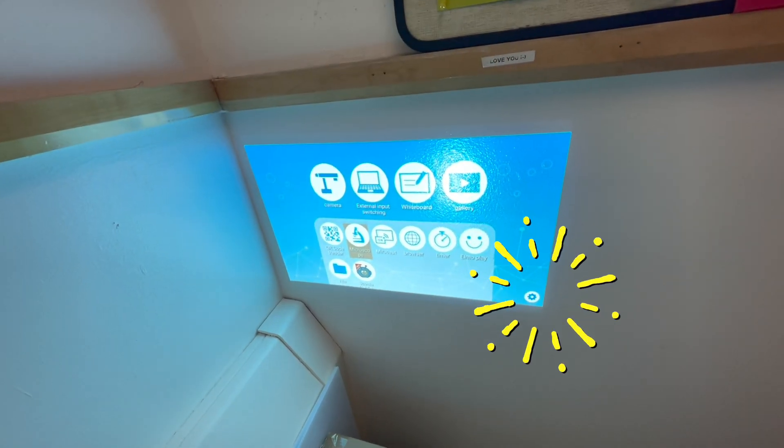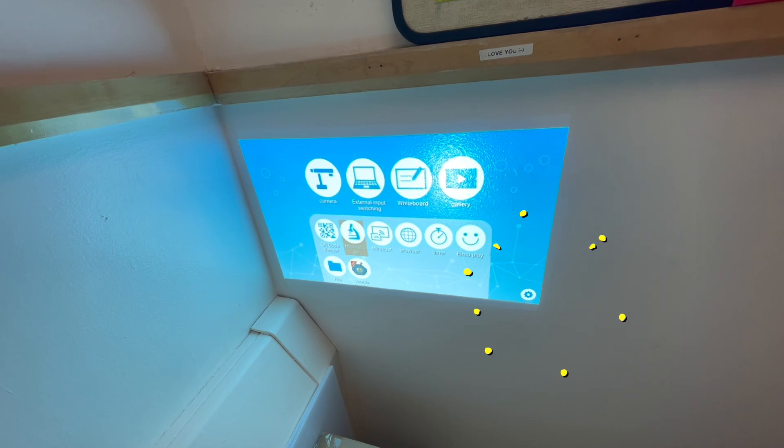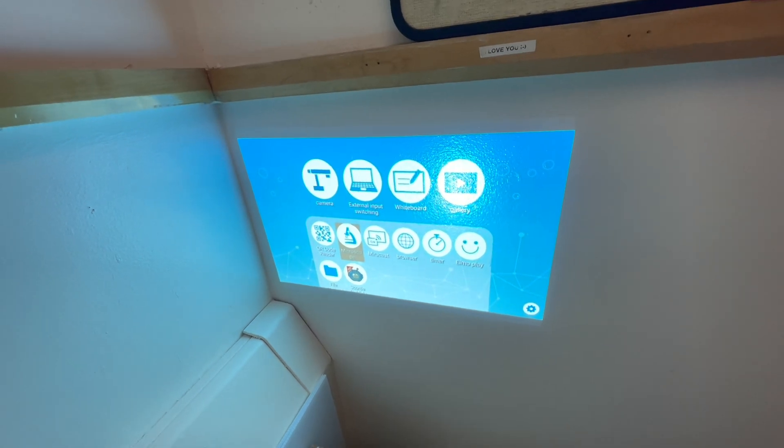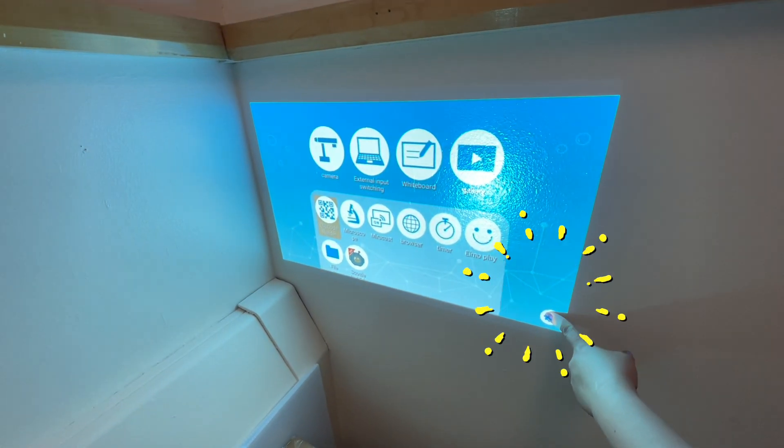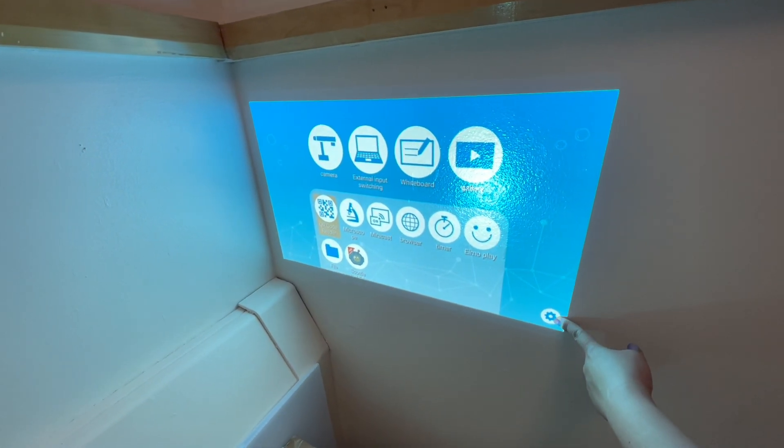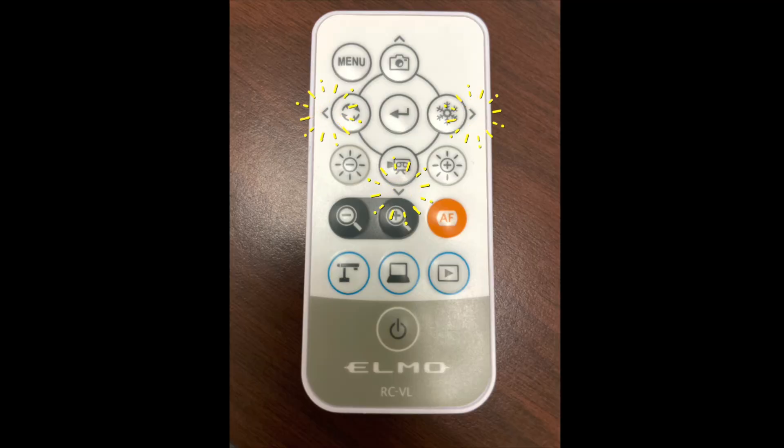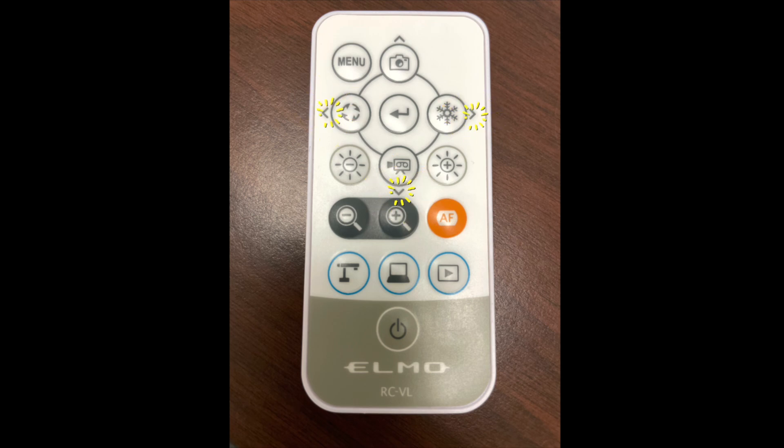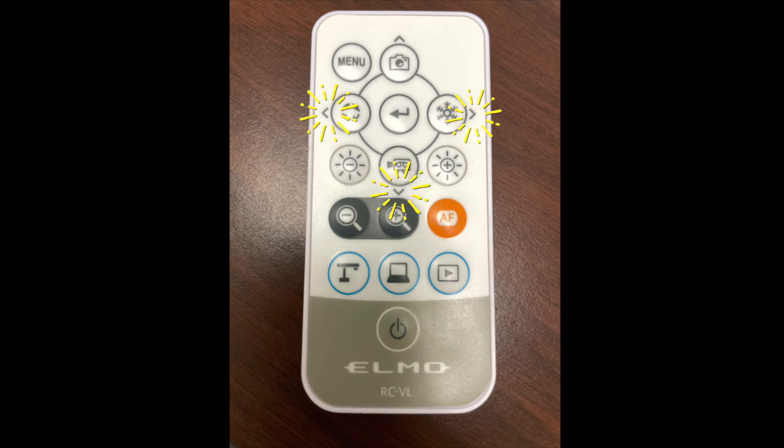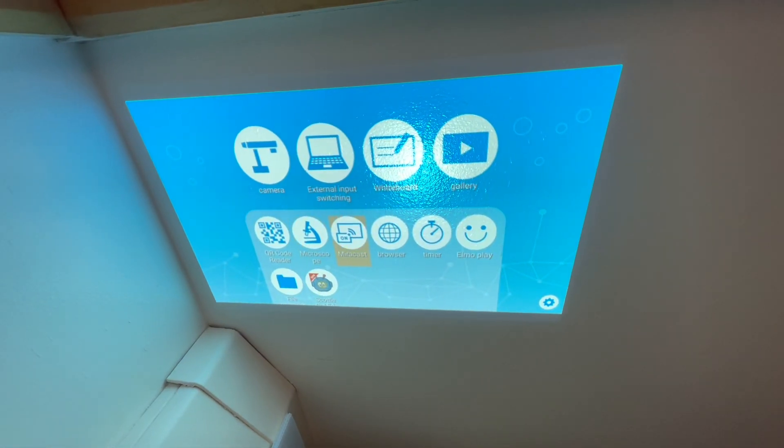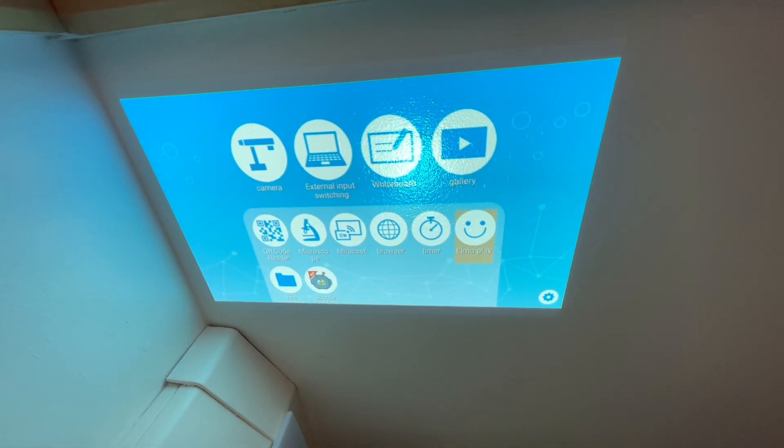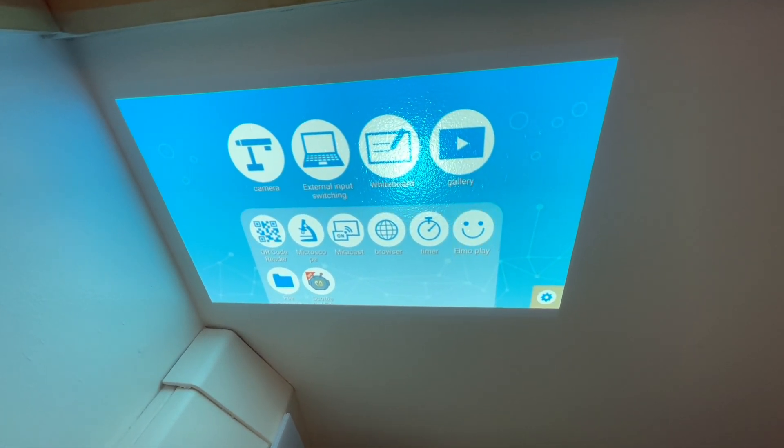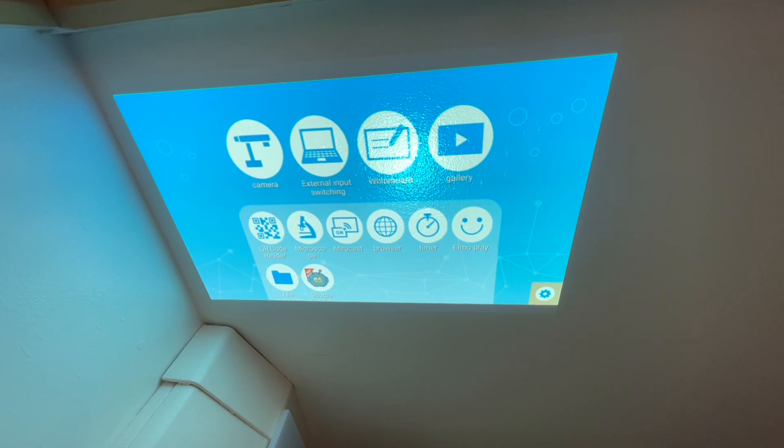You should have a screen that looks something like this. We want to make sure that we can access the settings button. We'll use the little caret directions to go left, right, and down in order to select the settings gear button. So you're going to use the toggles to get there, keep going to the right, and press enter.